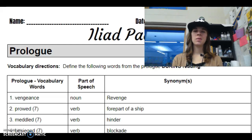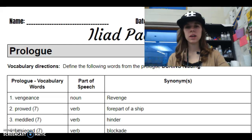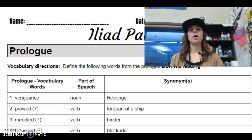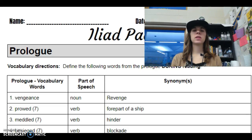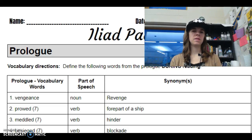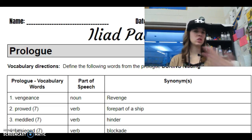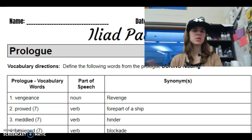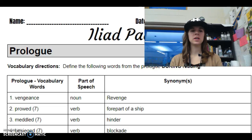We're going to be looking at that Iliad packet, so get ready. All right, guys, so let's start with the prologue. I know you guys had this already filled out, but let's just check it over. Make sure you got what you need.